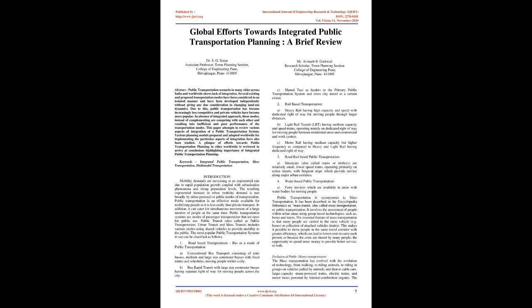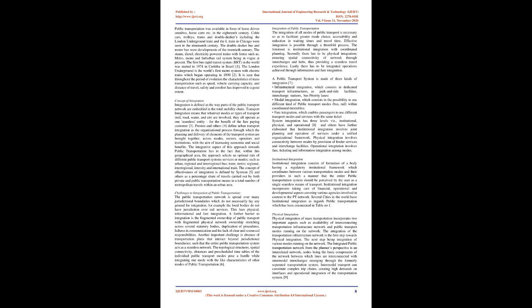Evolution of public mass transportation: The mass transportation has evolved with the evolution of technology, from walking, to riding animals, to riding in groups on vehicles pulled by animals, and then to cable cars, larger-capacity steam-powered trains, electric trains, and motor buses powered by internal combustion engines. Public transportation was available in form of horse-driven omnibus, horse carts etc. in the 18th century. Cable cars, trolleys, trams, and double-deckers including the London Underground train and the L train in Chicago were seen in the 19th century. The double-decker bus and motor bus were developments of the 20th century.